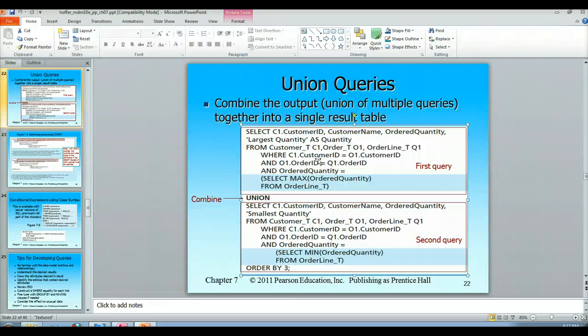The third rule involves the ORDER BY clause. If you're going to sort the result set after all of these record sets are unioned together, the ORDER BY clause has to be at the end of the last query — in this case the second query. You'll notice that the ORDER BY clause uses the number three, and that three is the index of the column to be ordered, so in this case it is sorting on the ordered quantity.